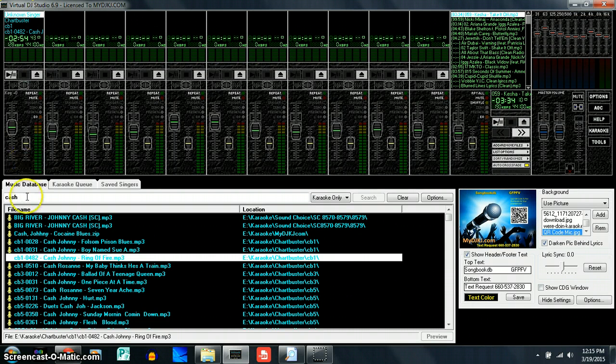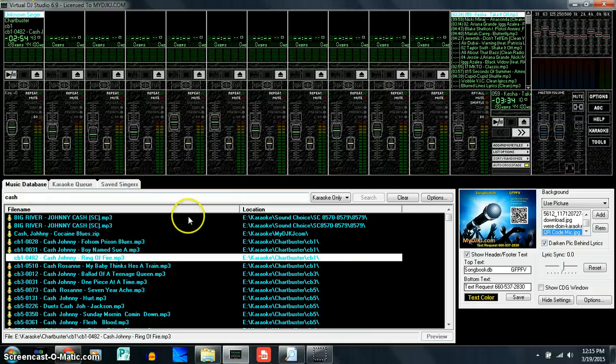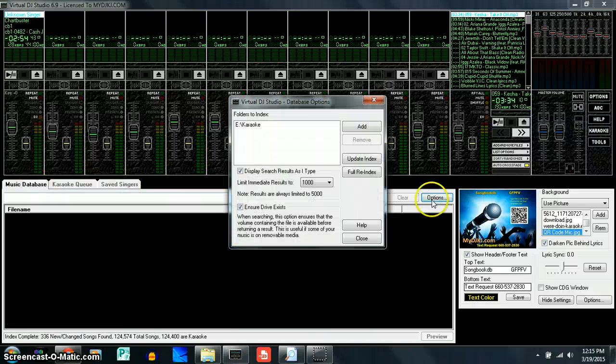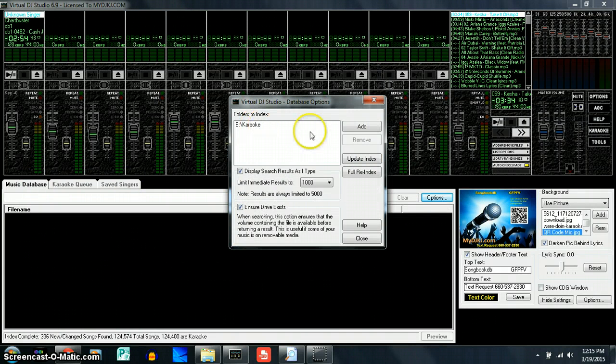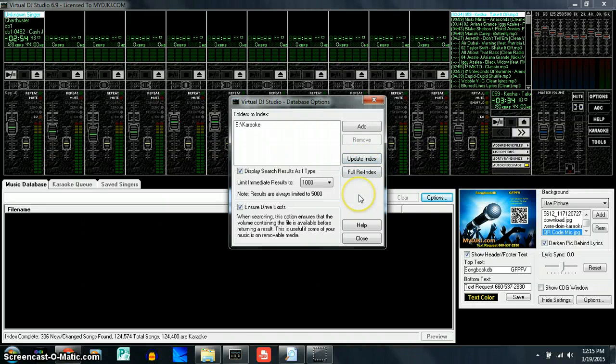So that's how you're going to add songs into your music database. And once again, any time you update your music or anything like that, make sure you go over to Options, click it open and make sure that you hit update index.